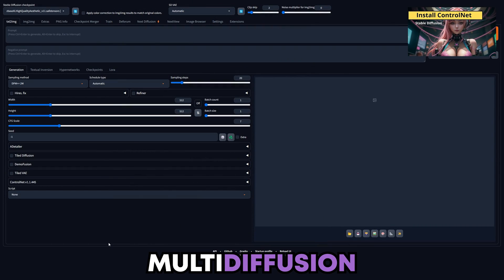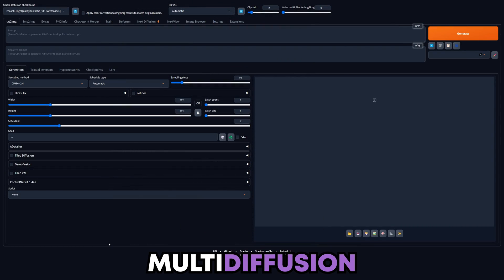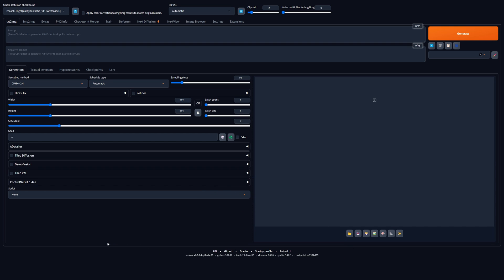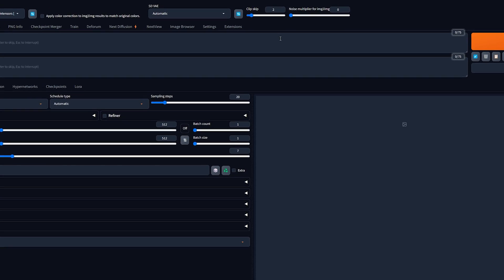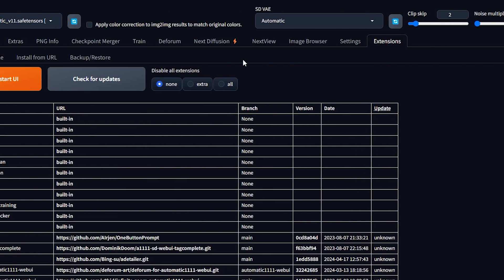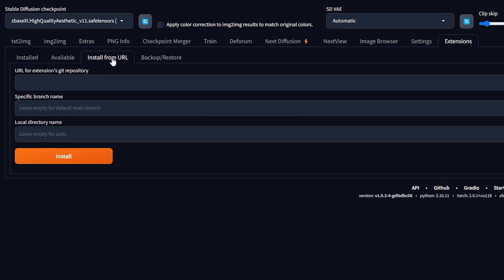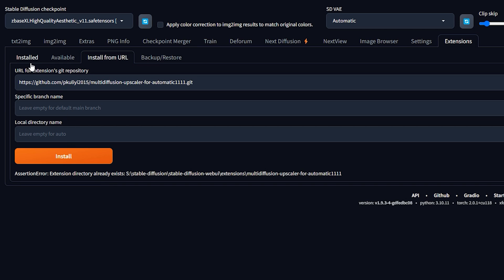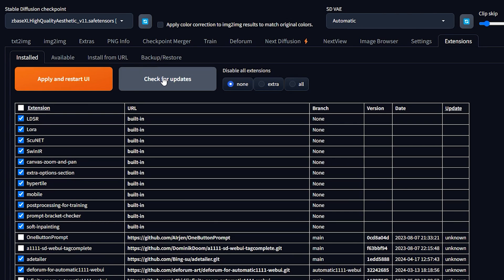Next, we need the Multi Diffusion Extension, sometimes referred to as Tiled Diffusion. To install it, open your Automatic1111 interface and navigate to the Extensions tab. Click on Install from URL and paste the GitHub link provided in the description, then simply click Install. After installation, head to the Installed tab, select Check for Updates, then click Apply and Restart UI to ensure the extension is up to date.